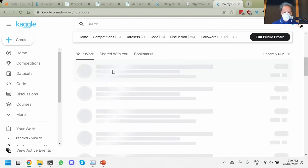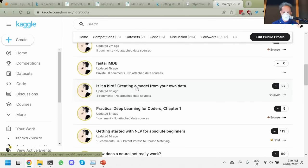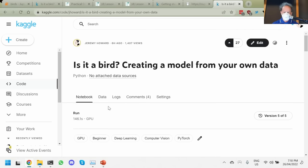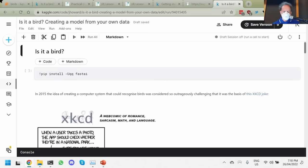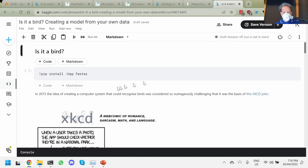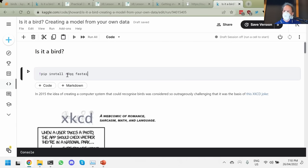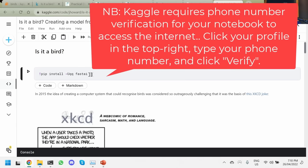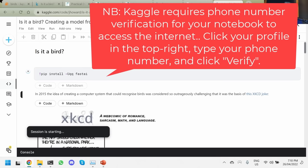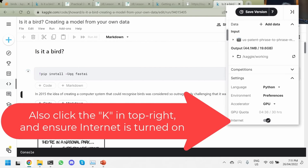So let's have a look at how we do our bird or not bird model. One thing I always like to do when using cloud platforms like Colab or Kaggle is make sure I'm using the most recent version of any software. So my first cell is: exclamation mark, pip install -U -q fast.ai. That ensures we have the latest version of fast.ai, so you never have those awkward forum threads where somebody says 'why isn't this working' and the answer is 'you're using an old version of some software.'